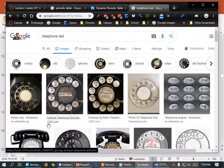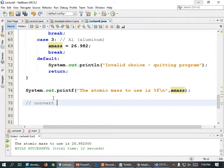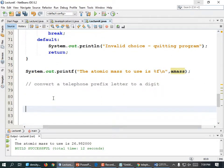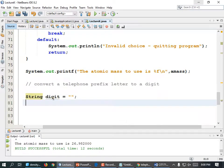So what we might want to do is write a little program that will turn a letter into a number — we know that R is 7 and E is 3. We can do that pretty quickly. So let's make a comment: 'Convert a telephone prefix letter to a digit.' We need some variable to hold our digit — let's make it a string. String digit equals empty quotes.